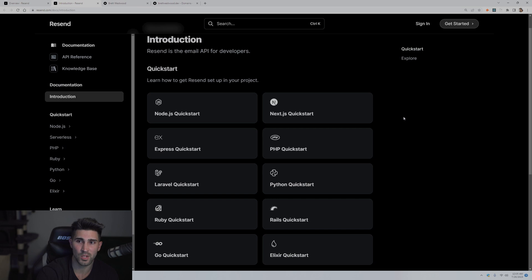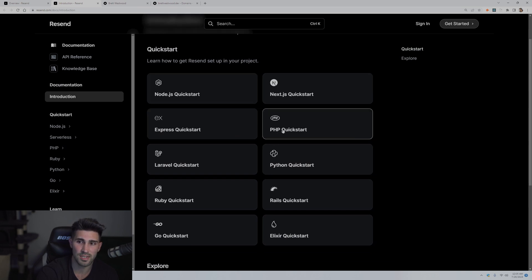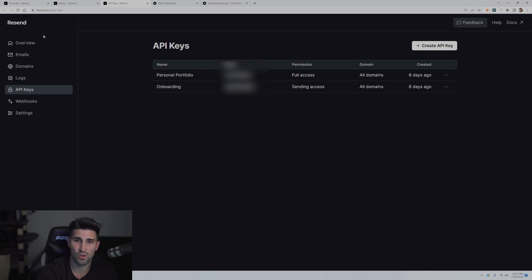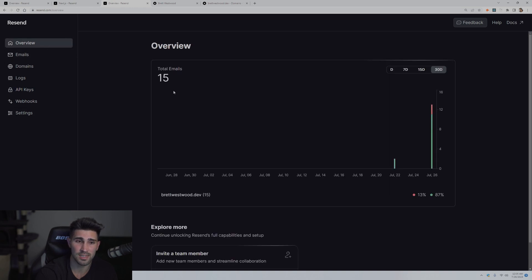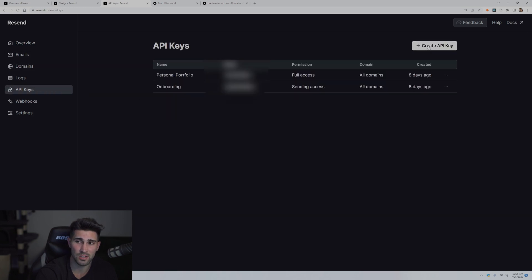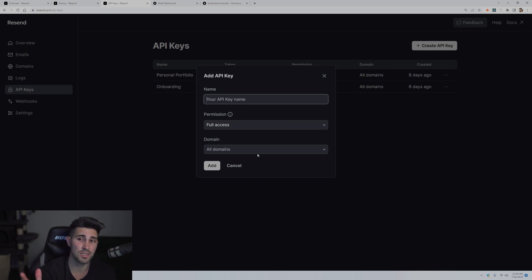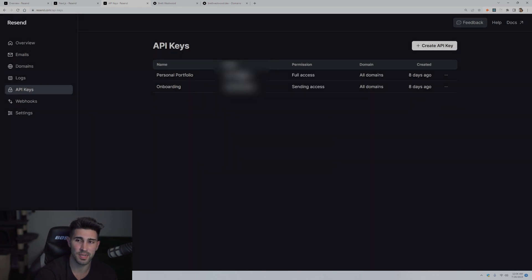In the docs, they give us a quick start for a few frameworks — Python, Express, Node.js, PHP, Ruby, Rails — and then we're going to use the Next.js quick start. The first two things you should do before step one are create an API key and verify your domain. To create an API key, go back to your overview page, click API keys on the left side, and click create API key. You won't have any here yet. Create a new API key, name it whatever you want, give it full access as the permission, and keep the domain as all domains. On the free tier you'll only have access to one domain. Click add, and your API key will pop up — copy it over to your .env file.